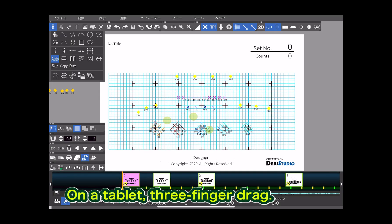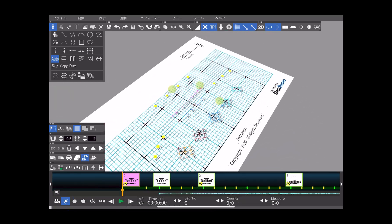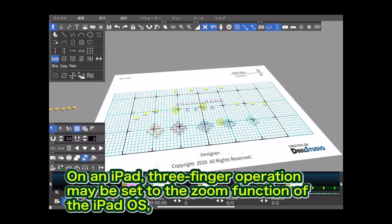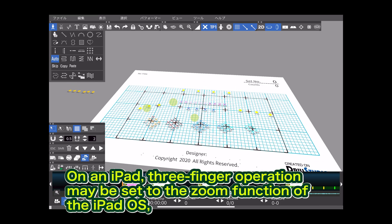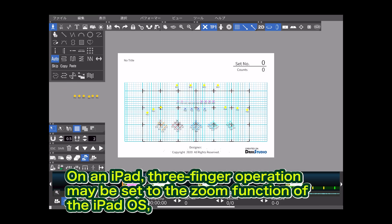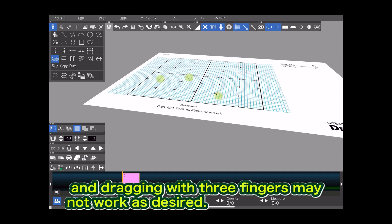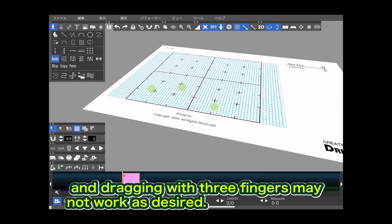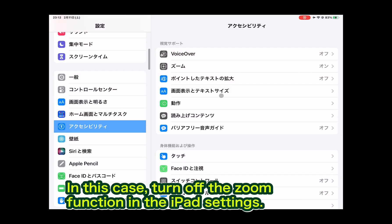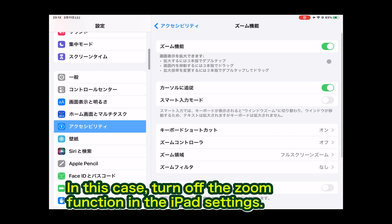On a tablet, three finger drag. On an iPad, three finger operation may be set to the zoom function of the iPad OS, and dragging with three fingers may not work as desired. In this case, turn off the zoom function in the iPad settings.